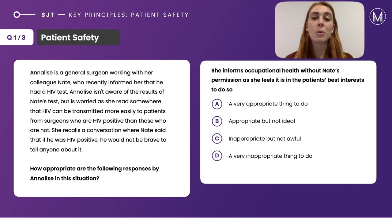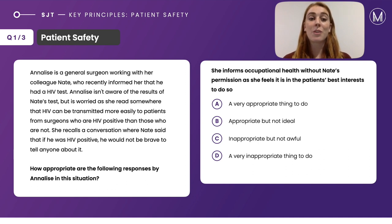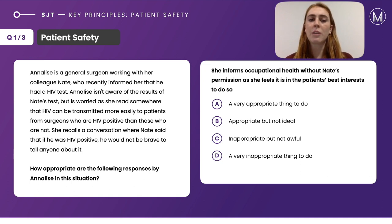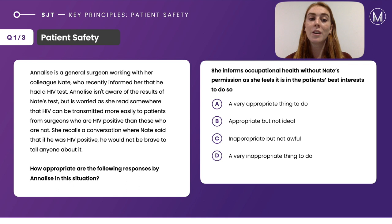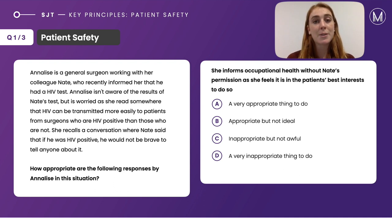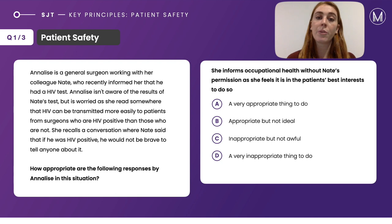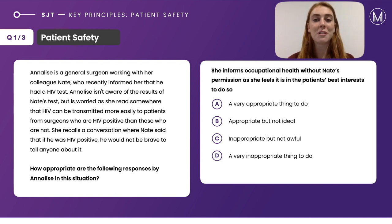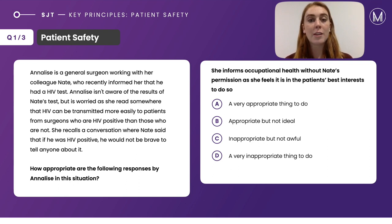The example question here: Annalise is a general surgeon working with her colleague Nate, who recently told her he had an HIV test. Annalise isn't aware of the results but is worried, having read that HIV can be transmitted more easily from HIV-positive surgeons to patients. She recalls Nate saying that if he were HIV positive, he would not be brave enough to tell anybody. How appropriate are the following responses by Annalise?